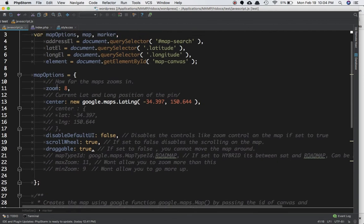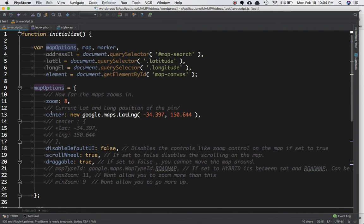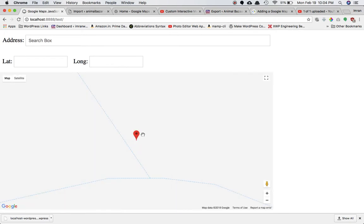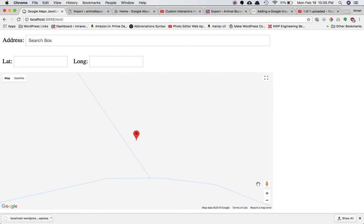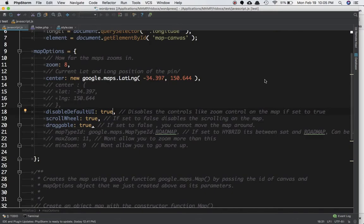Now let me explain a few more map options properties. zoom controls how much the map is zoomed — if you change it to 20 the map zooms in significantly. center we've already explained. disableDefaultUI disables the controls like the zoom control buttons on the map. If set to true, the zoom-in button and other UI buttons will be removed from the map.